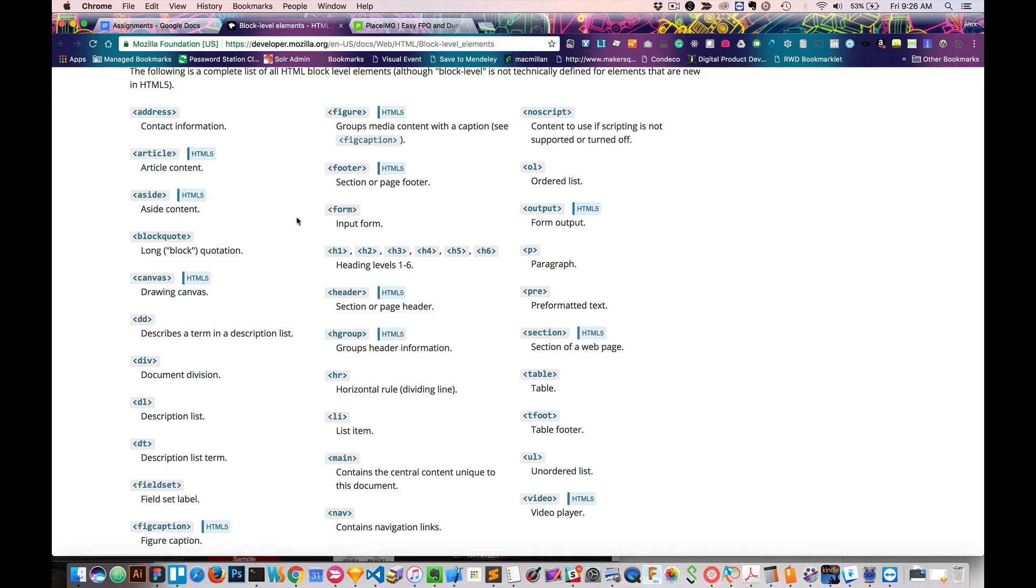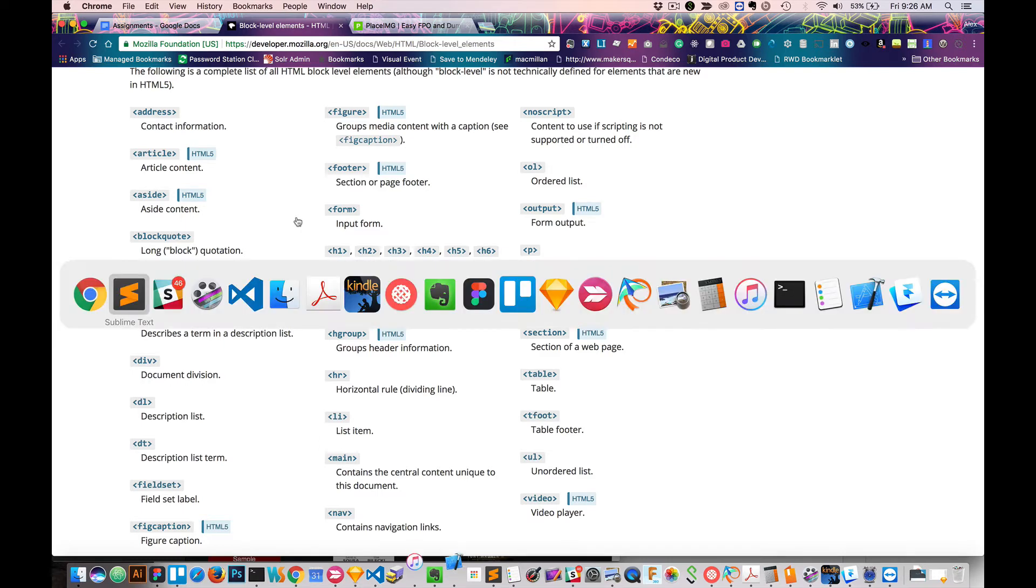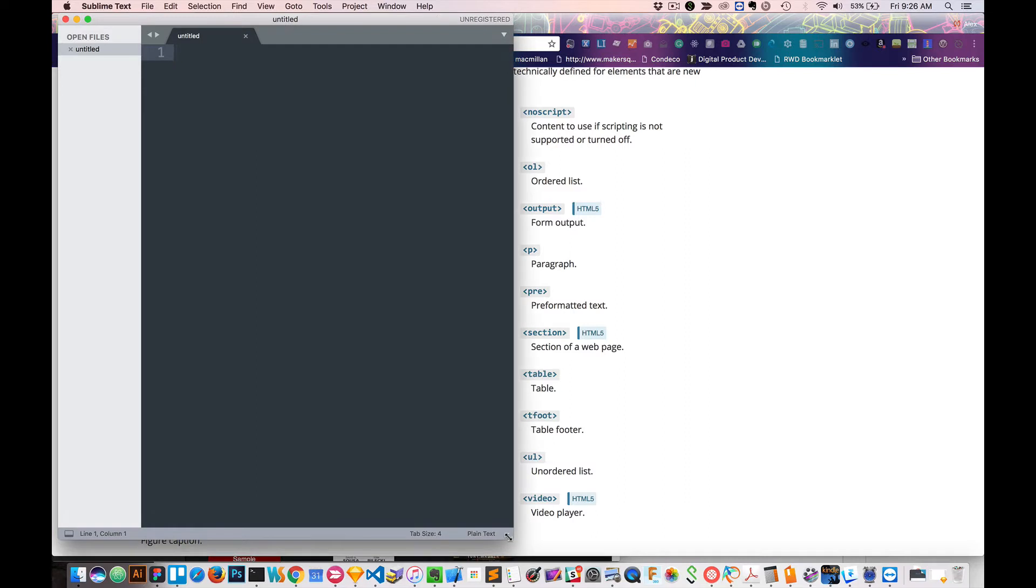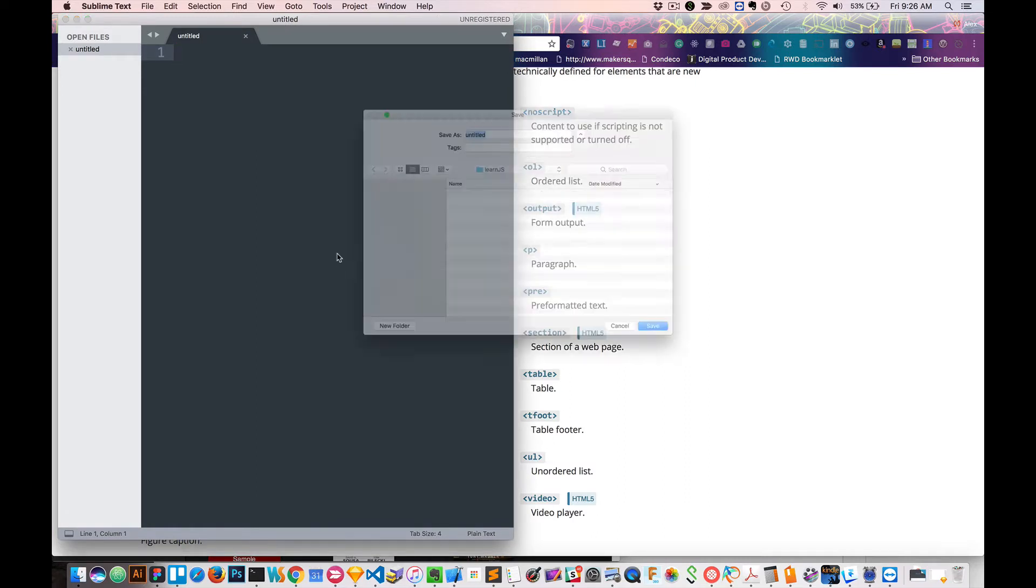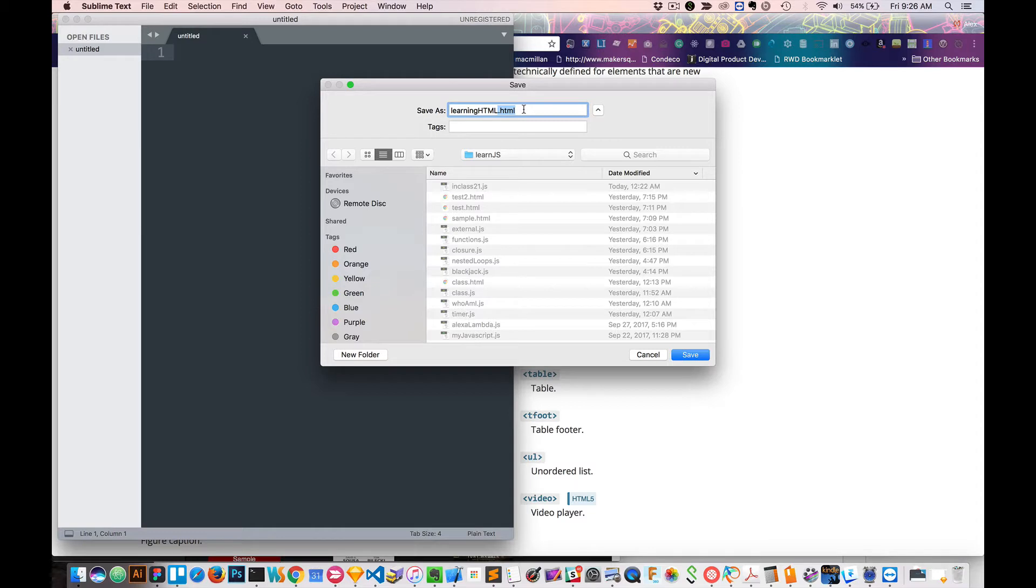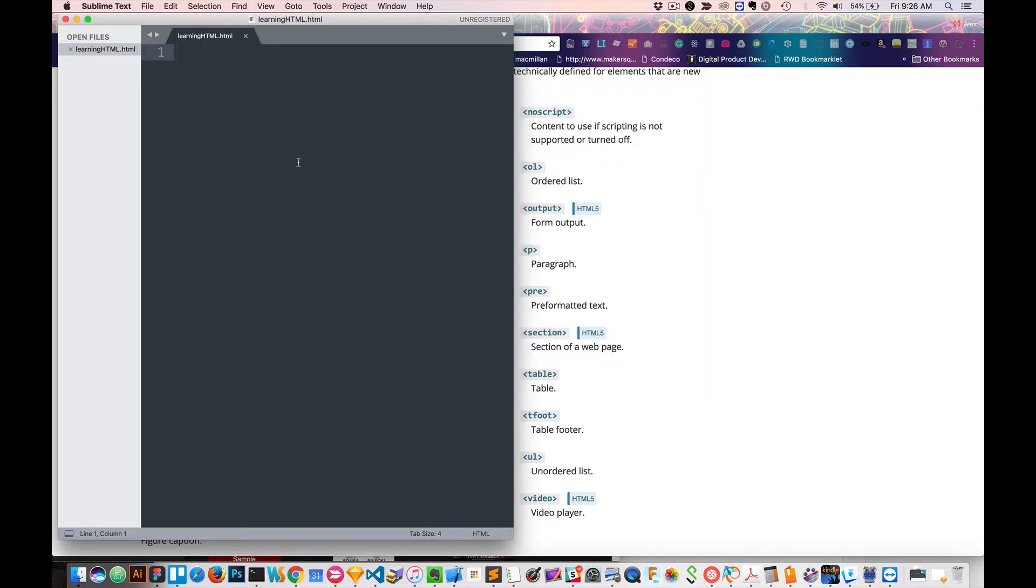So we're going to do some examples so you can see what I mean. Before we start, let's open up our Sublime and we're going to get started. The first thing we want to do is say file save, and we'll say learning HTML dot HTML. Make sure that when you save this, it has dot HTML at the end. Call it whatever you want, but make sure it says dot HTML and save it.